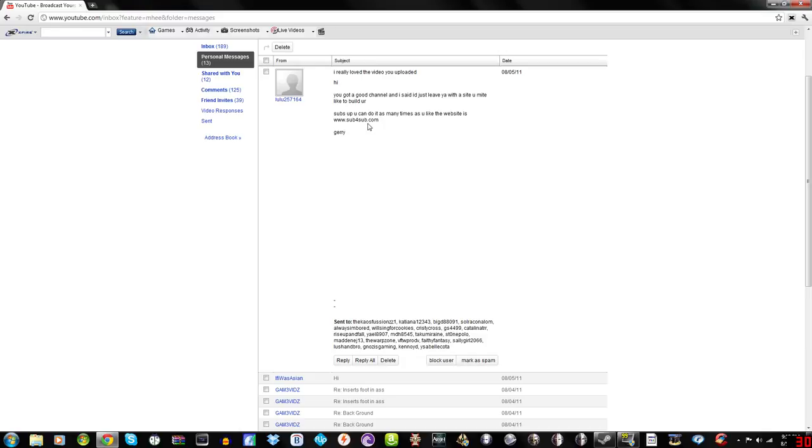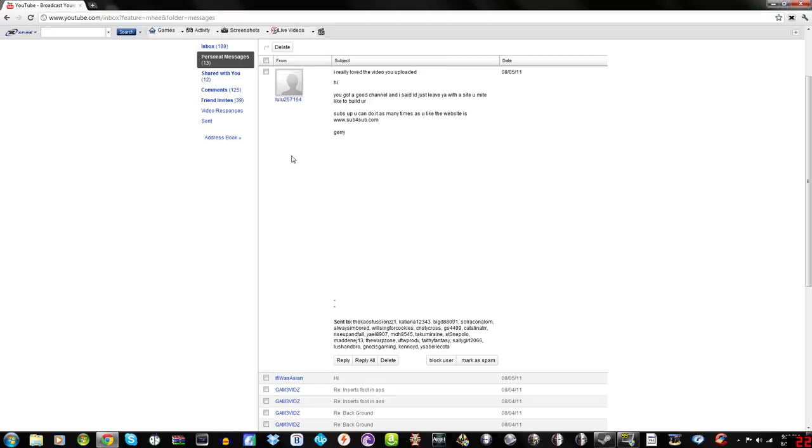Jerry. Jerry? Really? Jerry's account is lulu5257164? It's just so stupid. Like, why?